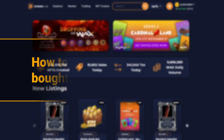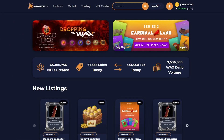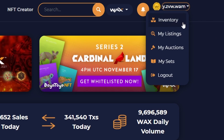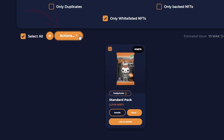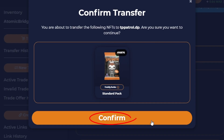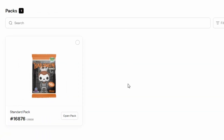This is done just like we did previously when moving our NFTs to Drop.io. From Atomic Hub, select your Wax account address name, then Inventory. Select the pack, select Actions, then Transfer. Enter your Drop.io account address, then Send Transfer, then Confirm. From here, go to Drop.io and open your Funko NFT pack.